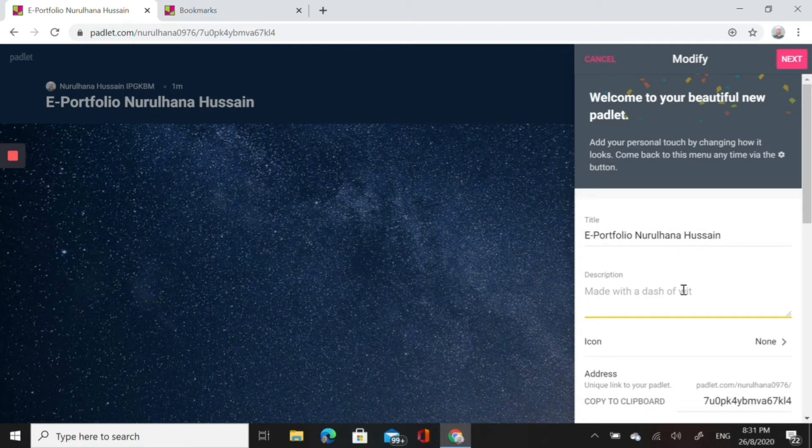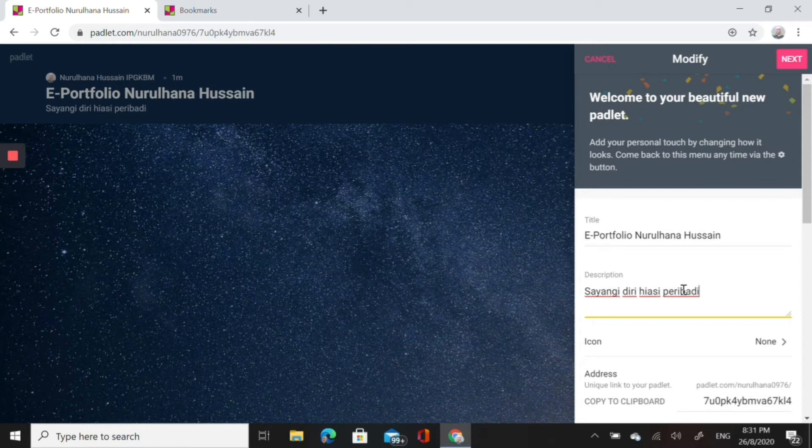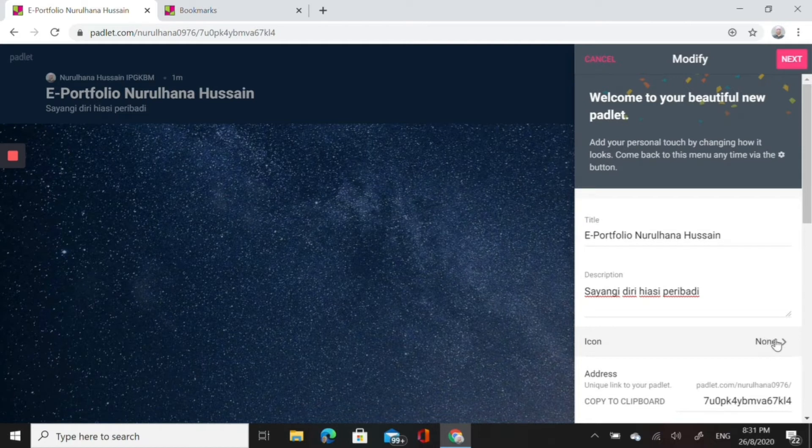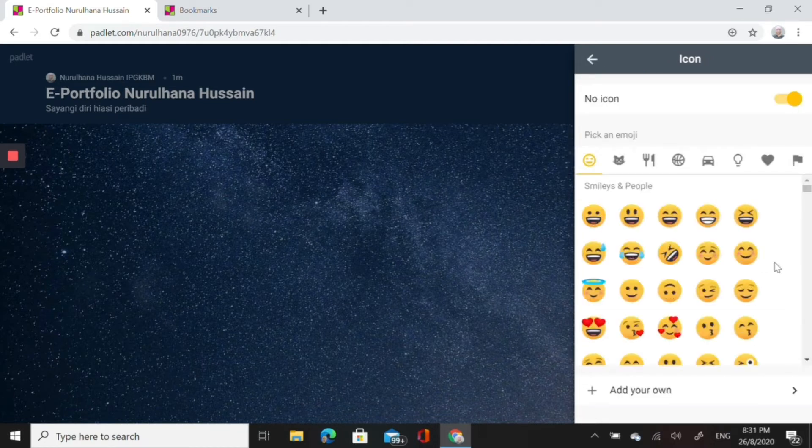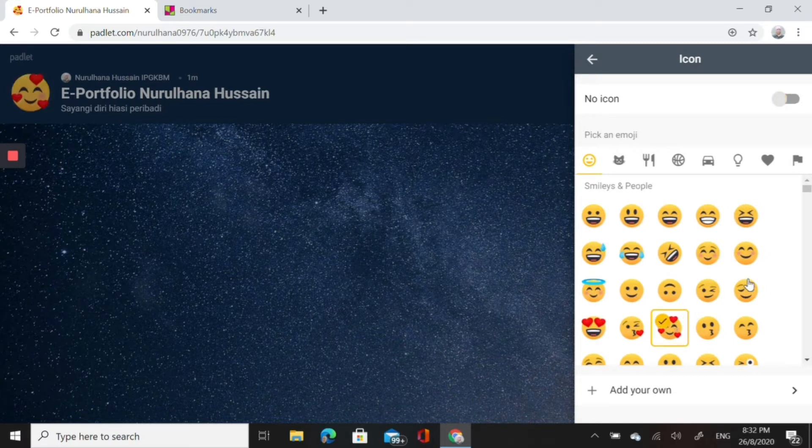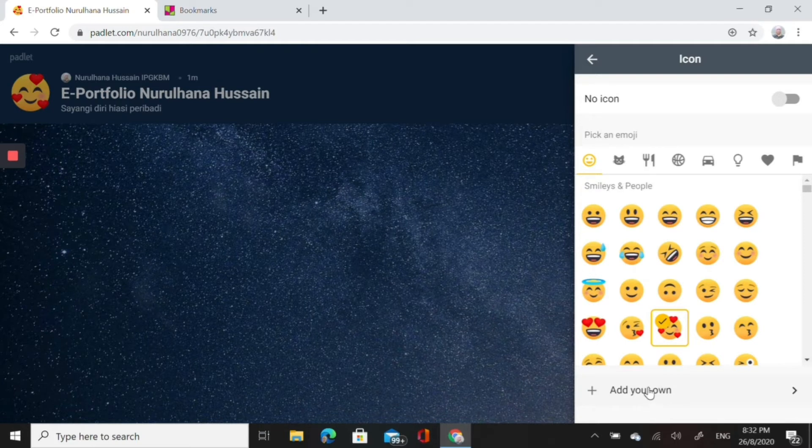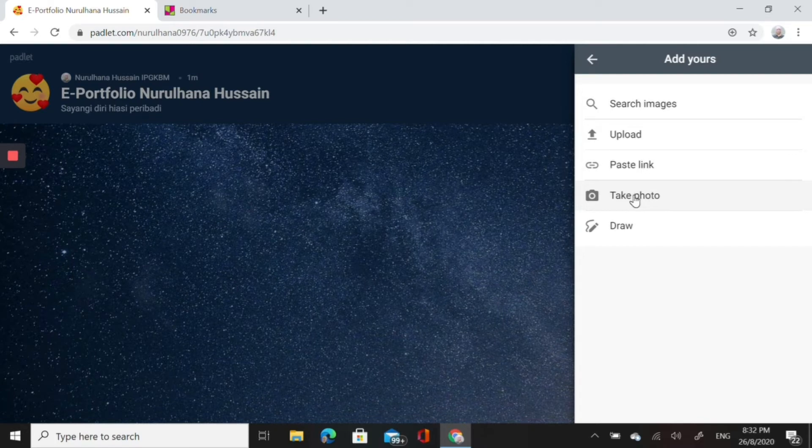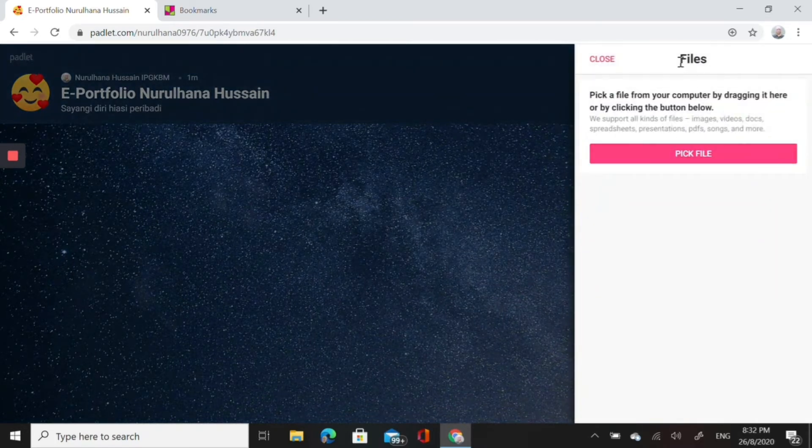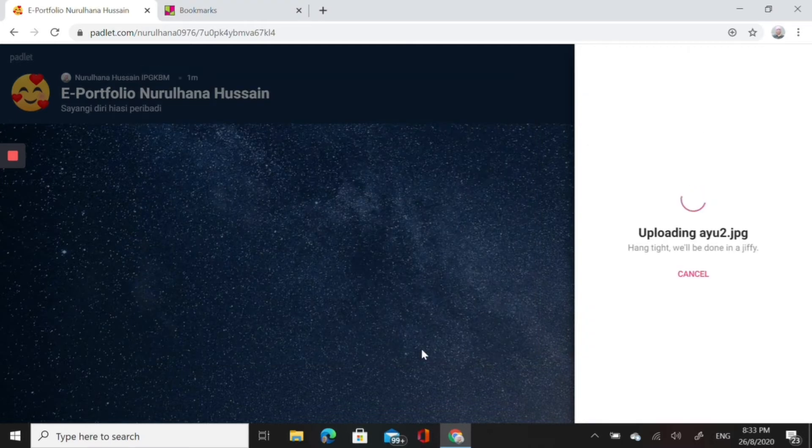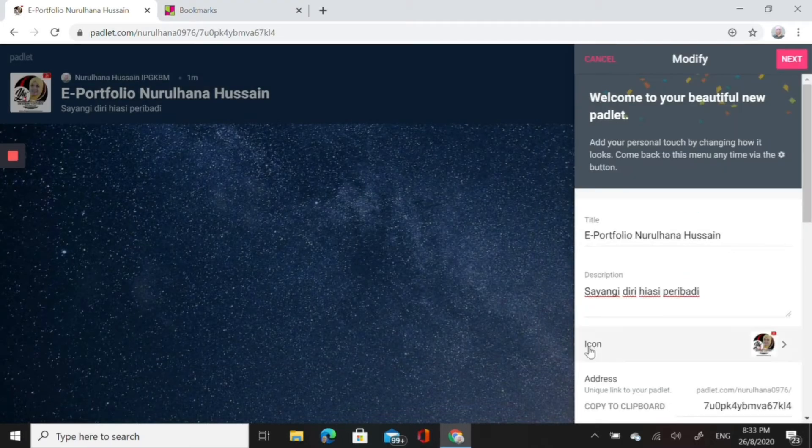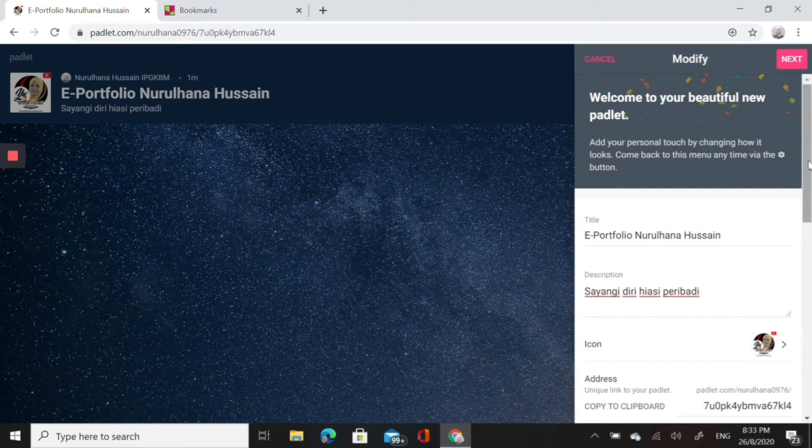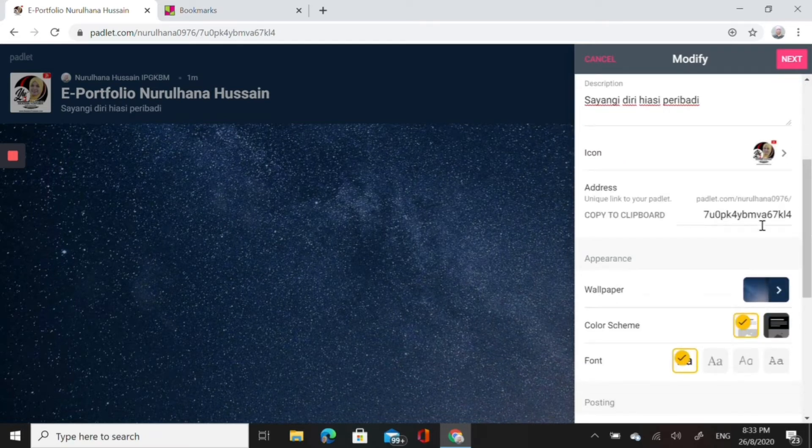Next I go to icon. I would like to put an icon at the top banner of this padlet. I could either choose smiley or I want to upload my picture. So I upload and then I click upload and then it will bring to my file. I pick a picture of me. The icon is on the banner there at the left hand corner.